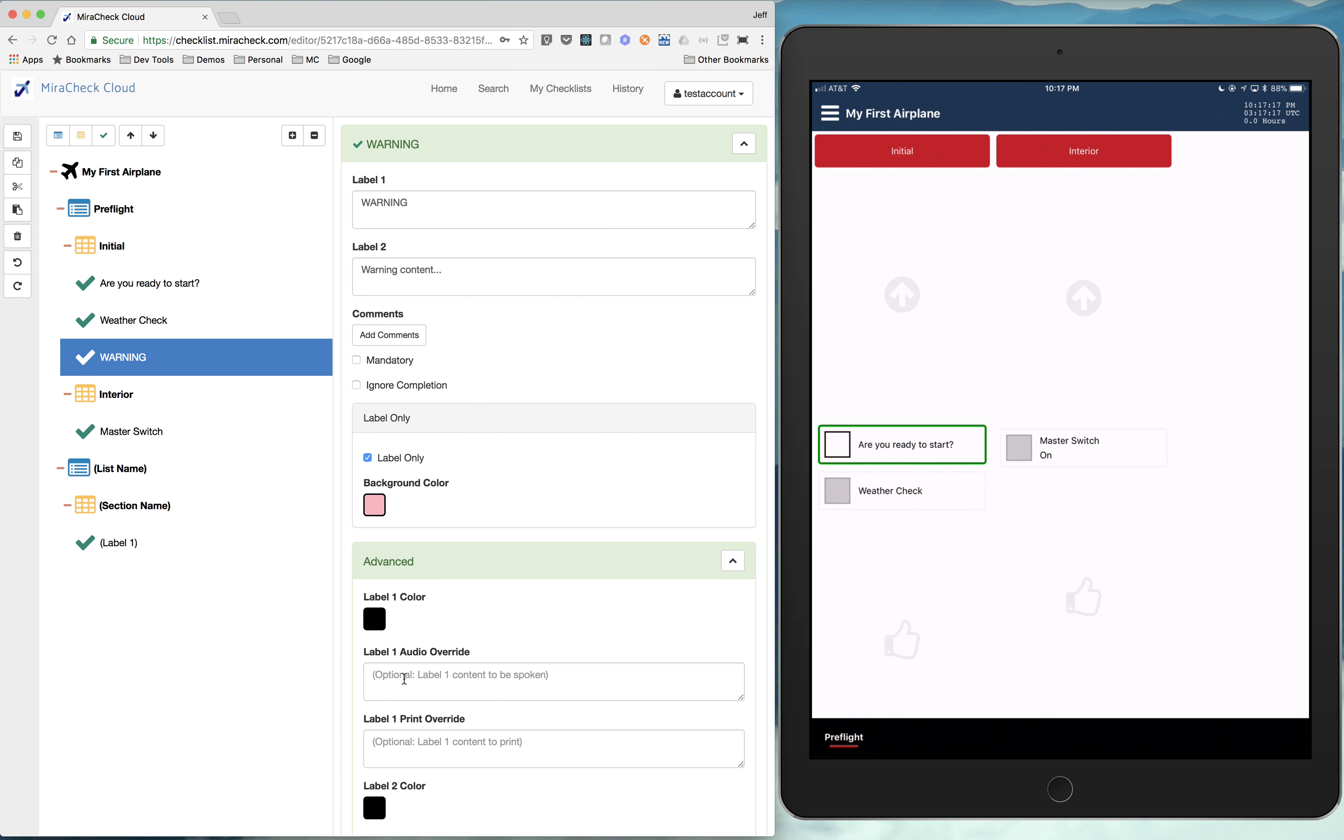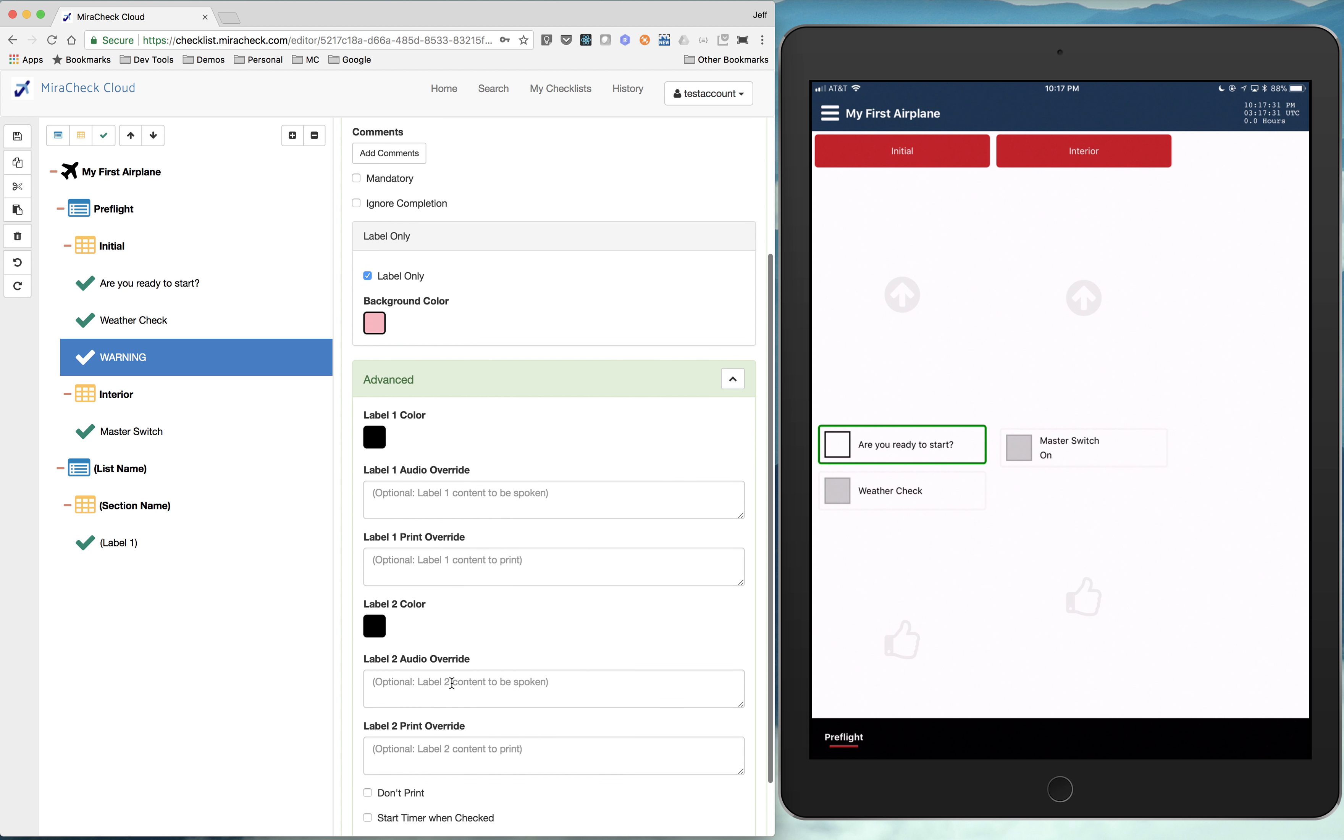So it could even say something completely different than you see on the screen. So label one and label two can show you things on the screen. In the audio override, she could be saying something more detailed, less detailed. And that's what those are.